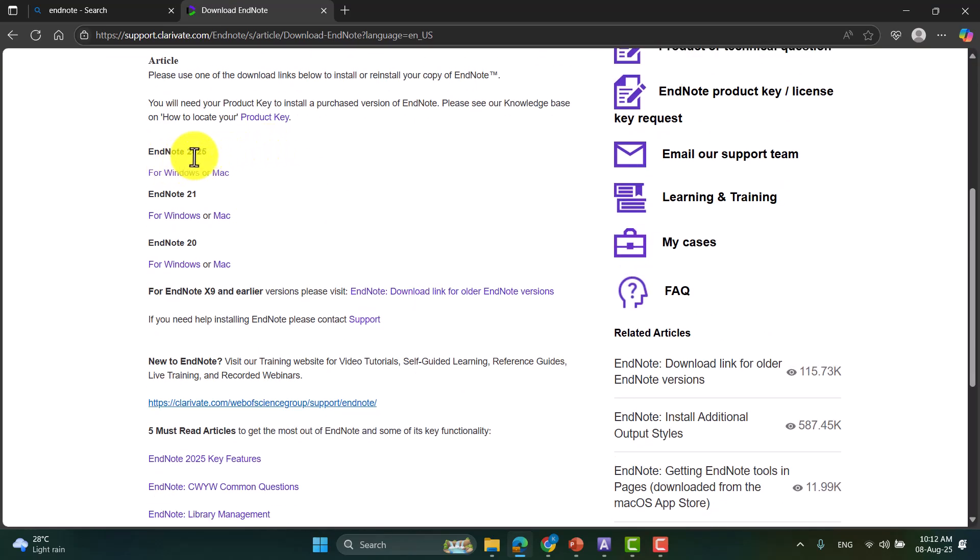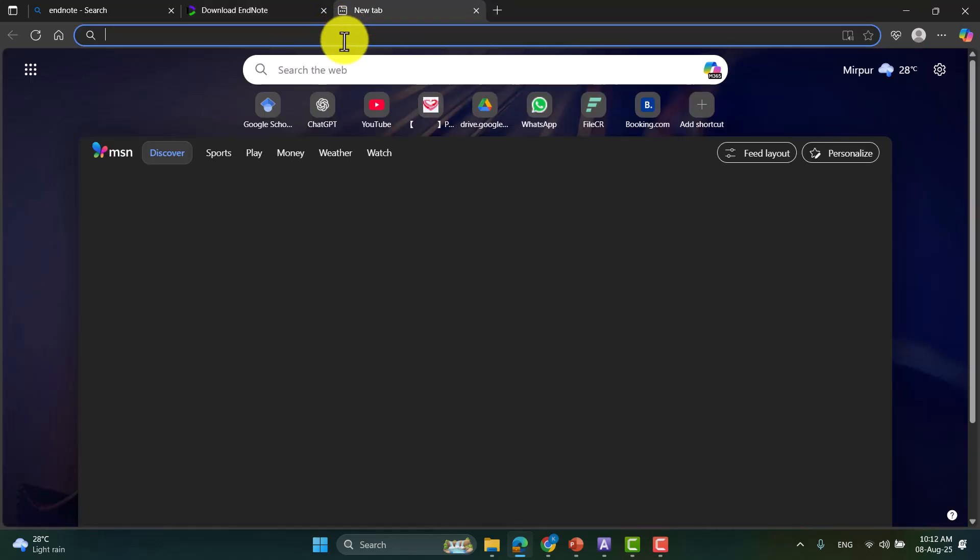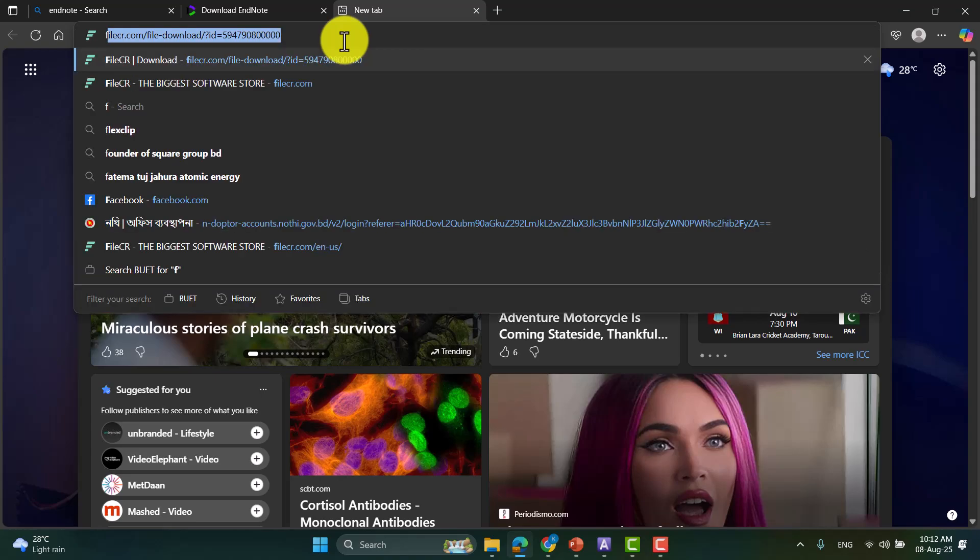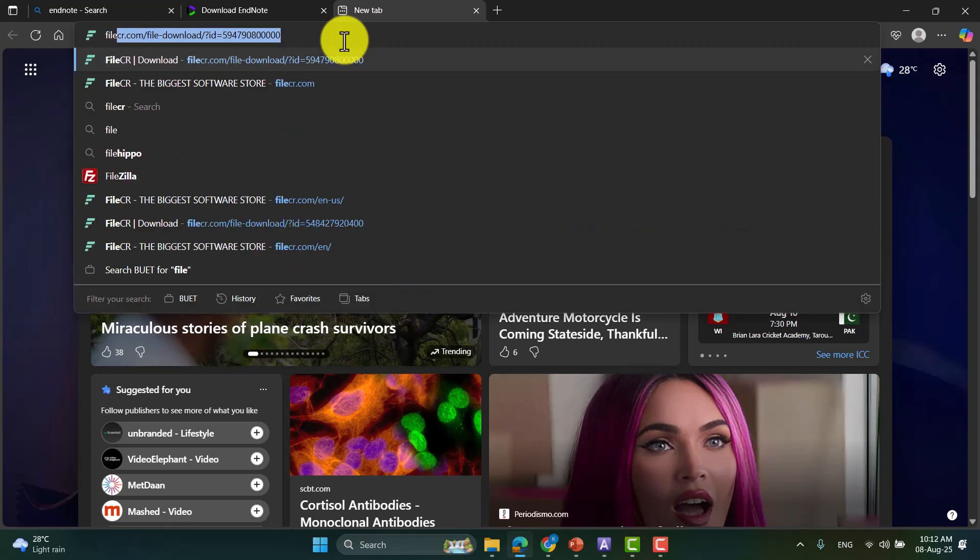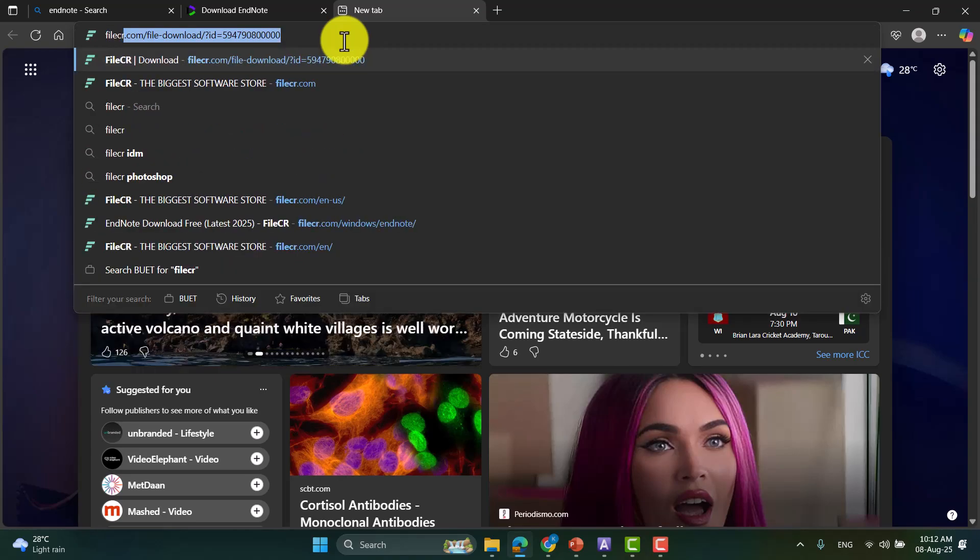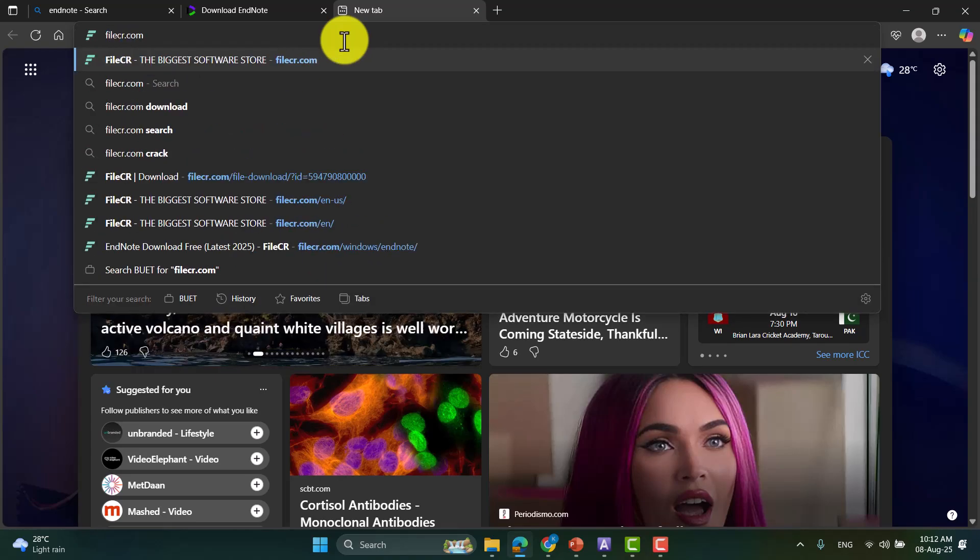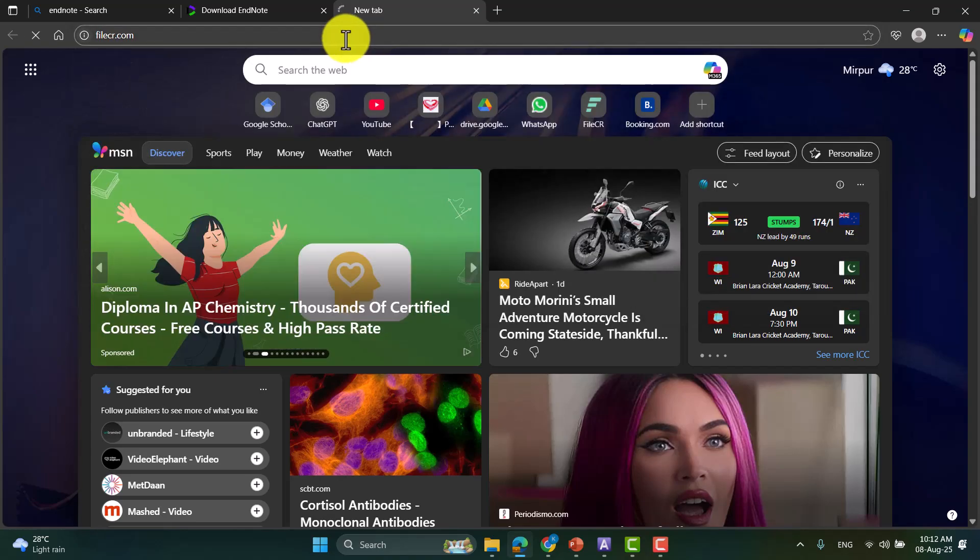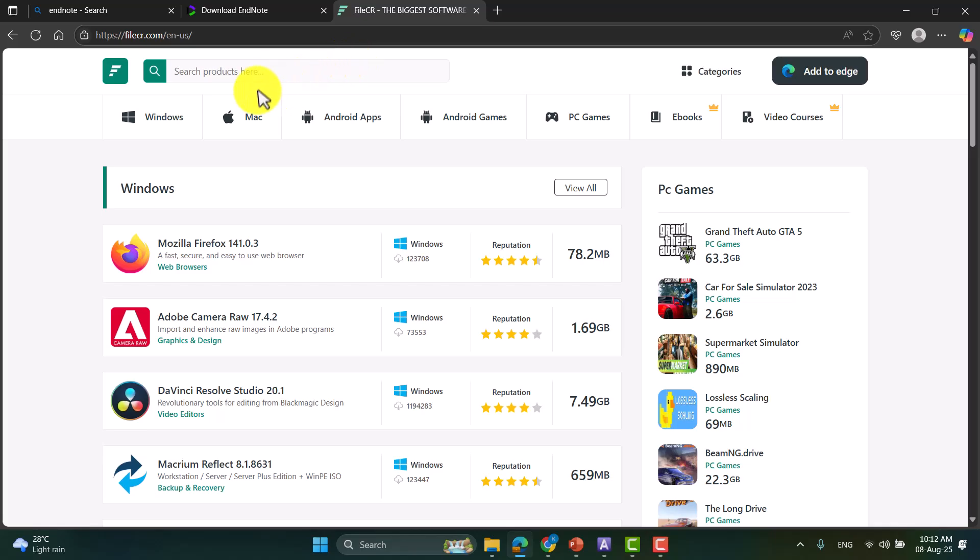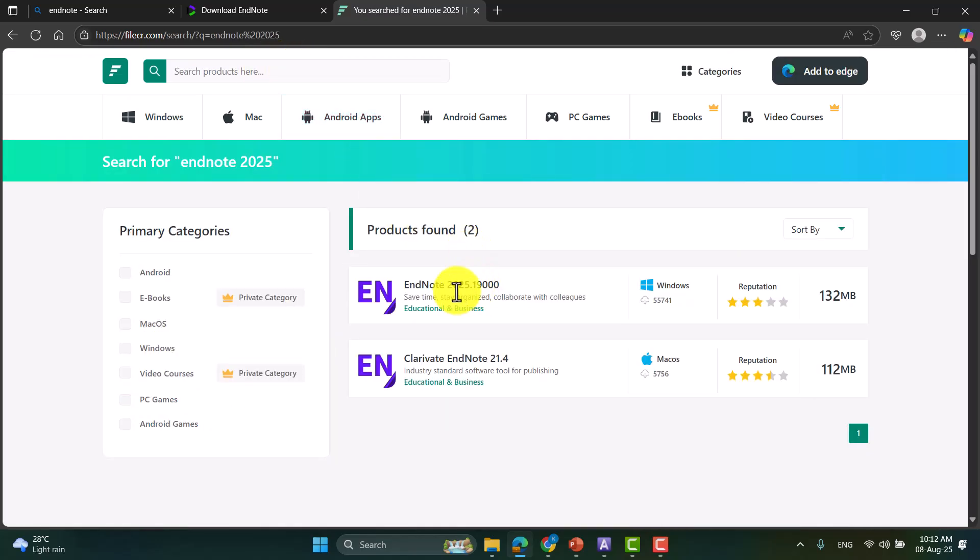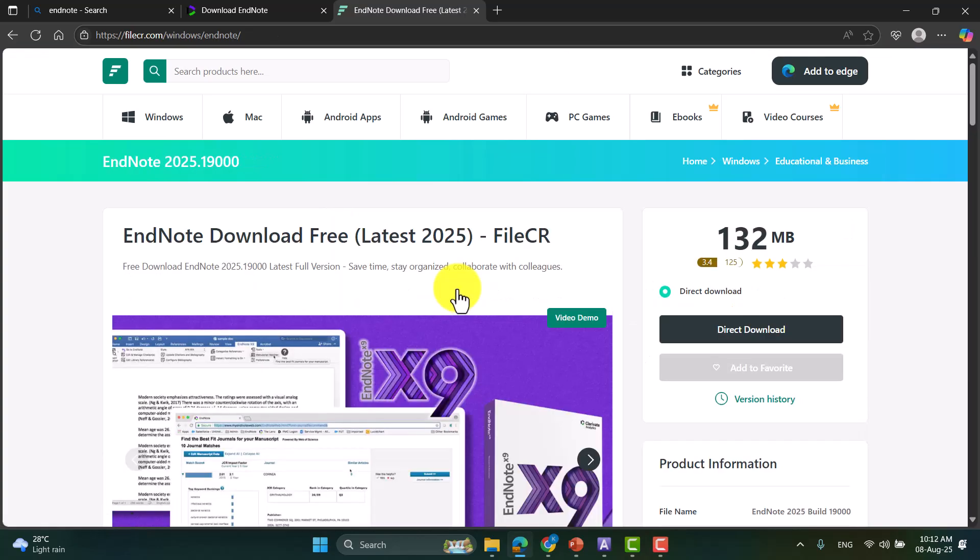So I am not going to download the software from here. Rather, I will go to fileseer.com and I can search EndNote 2025 here. Here you can see this is our product, EndNote 2025, so click here and click the direct download.